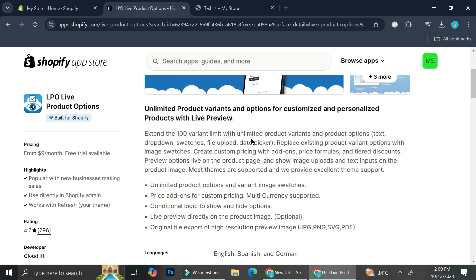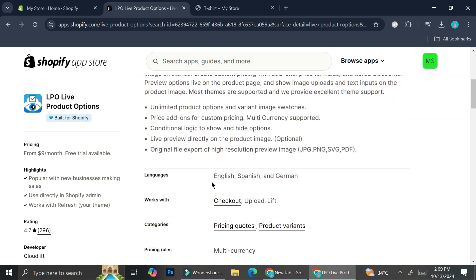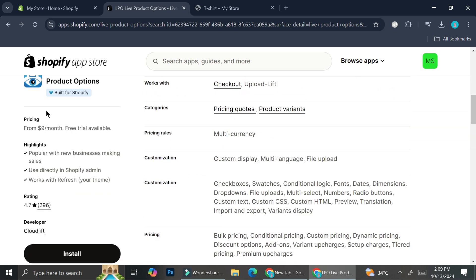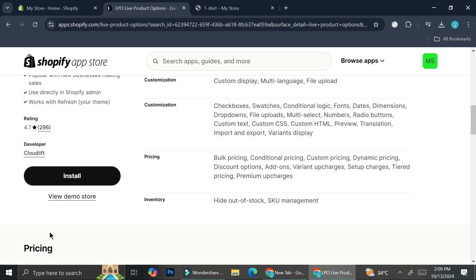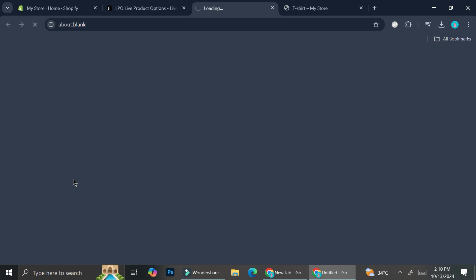With this app we will be able to get unlimited product options and variant image swatches. We can add price add-ons for custom pricing, multi-currency support, conditional logic to show and hide options, live preview directly on the product image, as well as original file export of high resolution preview images. These are all the things we will be able to get with this app.